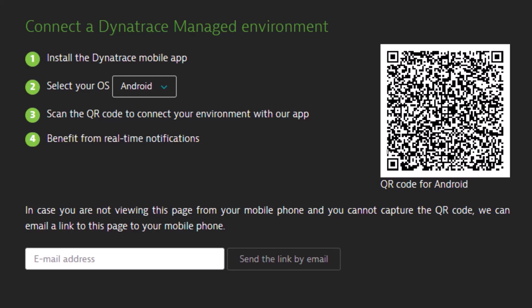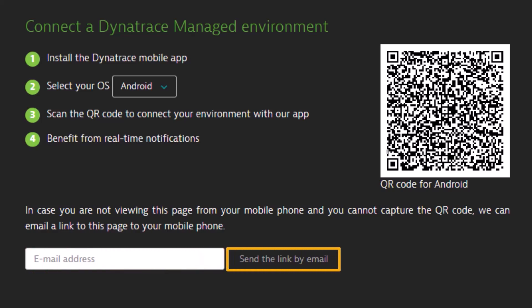If you can't capture the code or the website is not visible to you, enter your email address in this field and click Send the link by email. You then receive a link redirecting you to your monitoring environment in the mobile app.